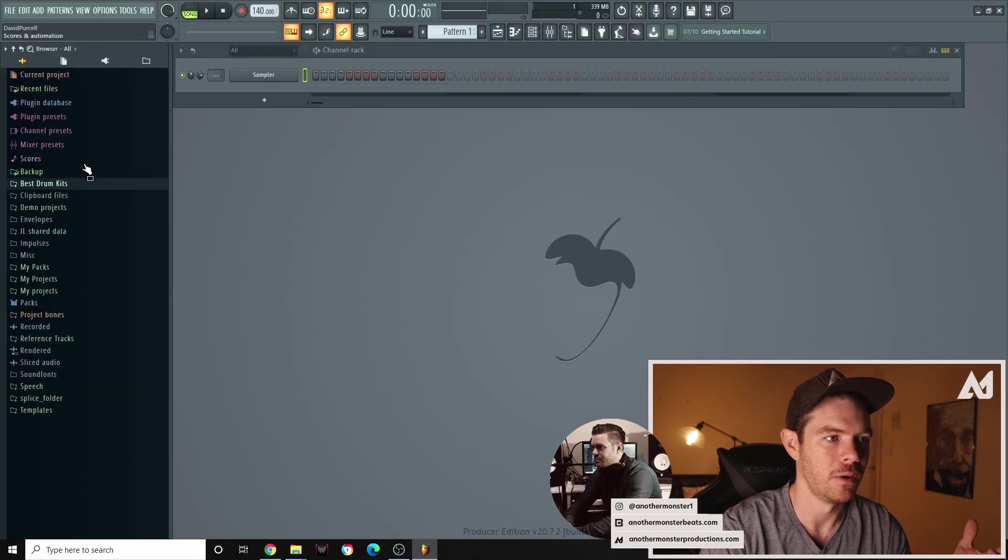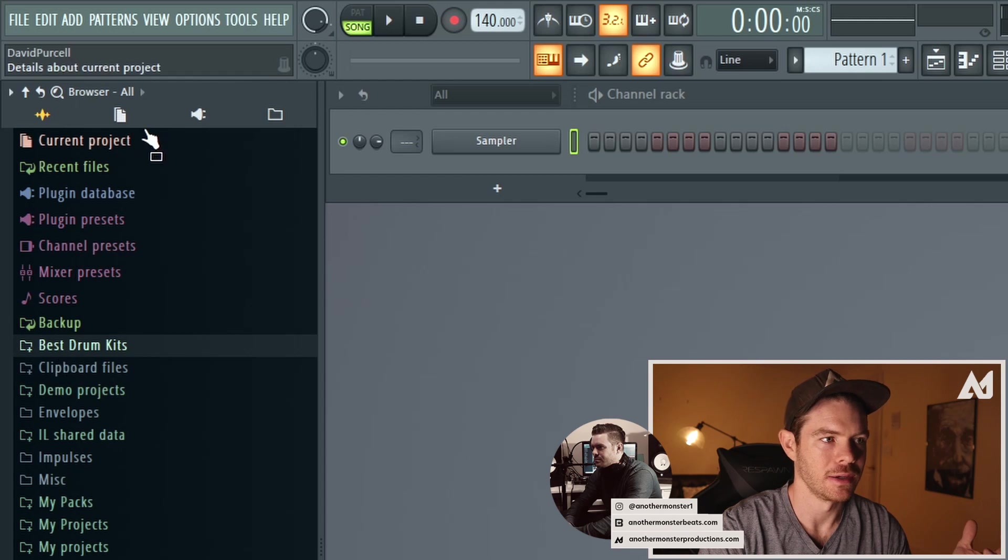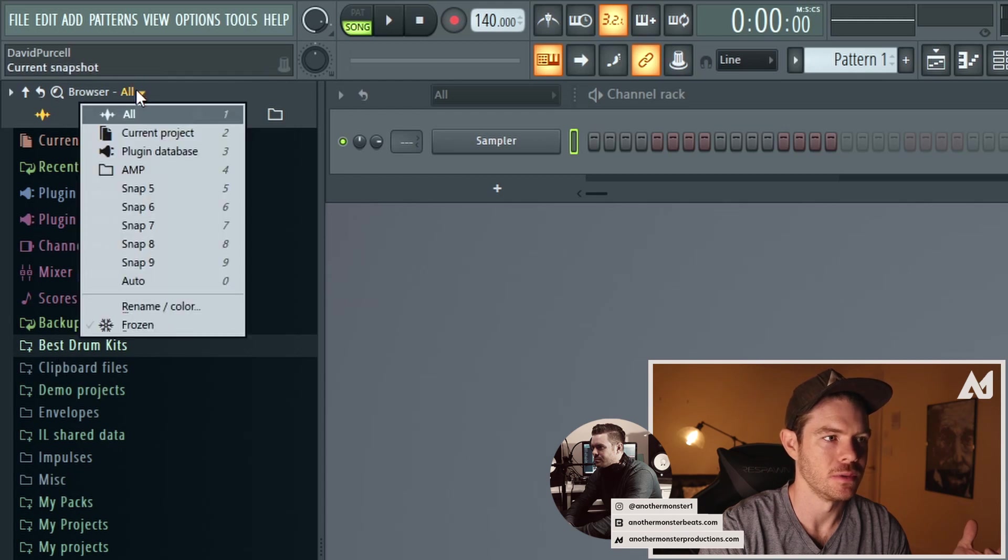Let me go back to my all. So now I have best drum kits here. So now I can go into a new snap. We're going to repeat the process again.